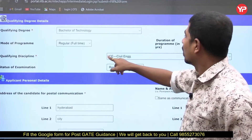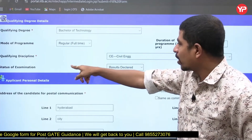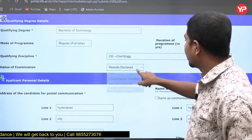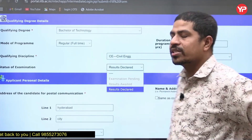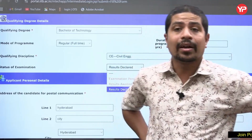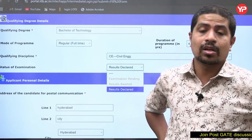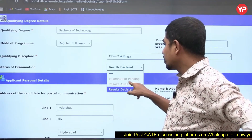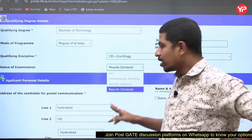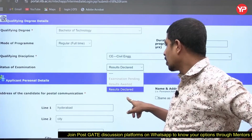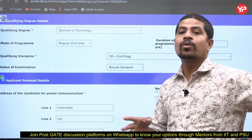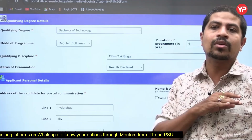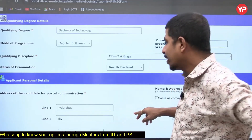Next is the status of the examination — results declared or awaited. Many final-year students ask: 'I have not yet received my eighth semester mark sheet, what do I do?' You put 'Results Awaited.' If results are awaited, the system will not ask you to upload the eighth semester mark sheet — nothing will go wrong.